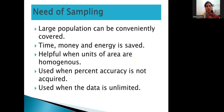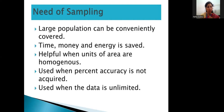Now, the need for sampling — why do we require sampling? Large populations cannot be conveniently covered. Time, money, and energy are saved using this method. It is helpful when units of an area are homogeneous, meaning they share the same kind of features. It is used when perfect accuracy is not required and when the data is unlimited.